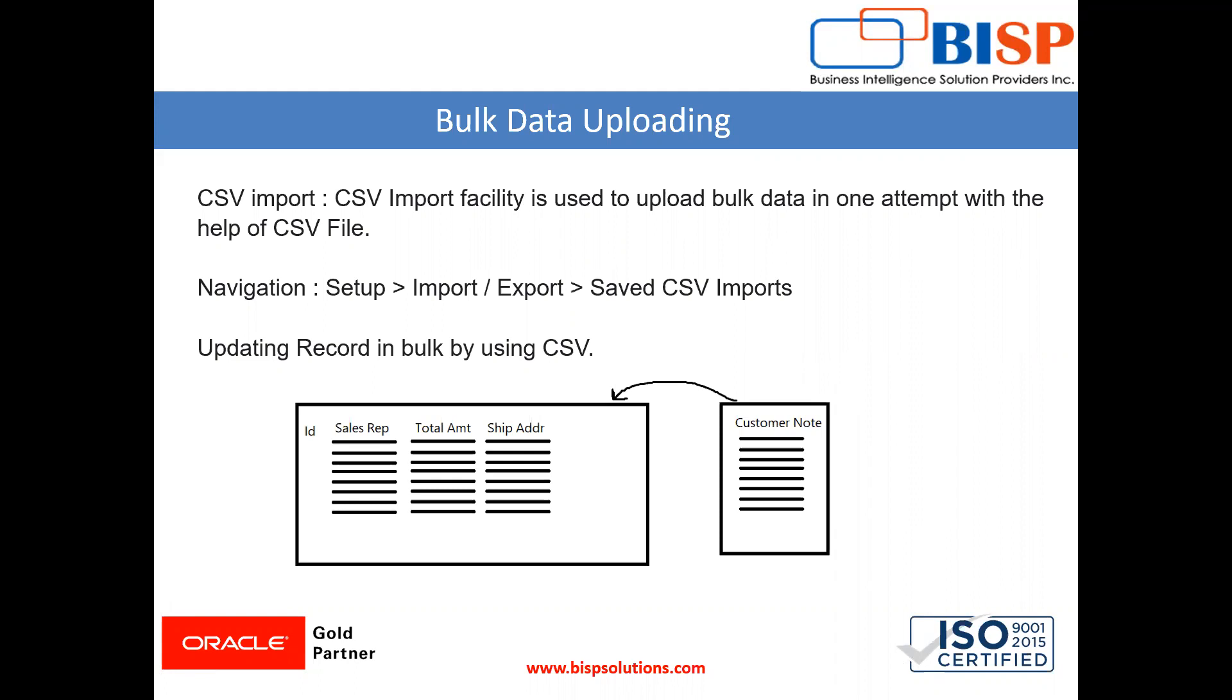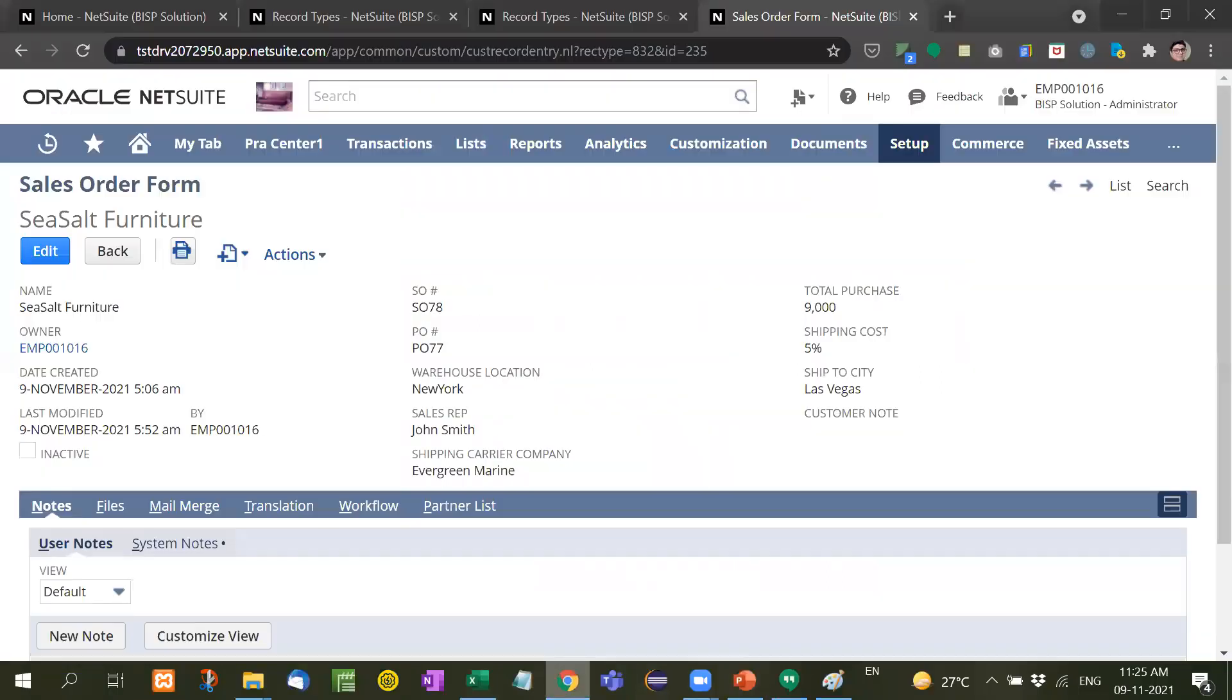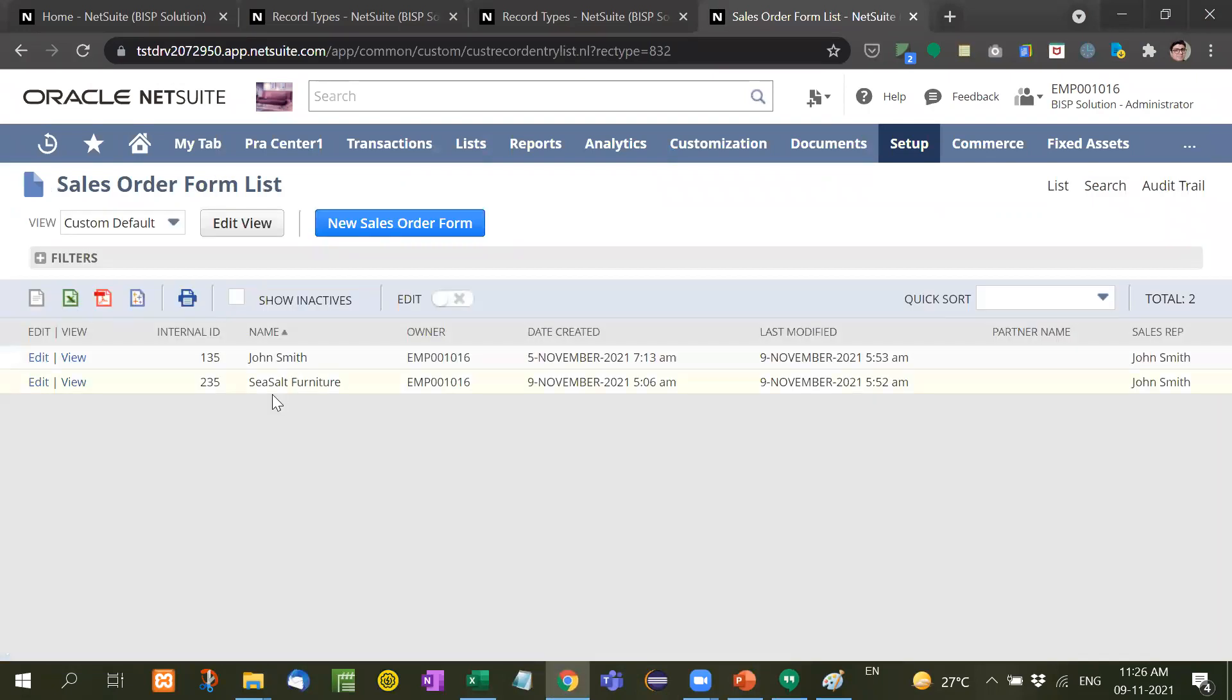Now instead of inserting one by one, what we will do is update this record with the help of CSV. Let me show you with an example. Right now I have taken only two records in this sales order form list.